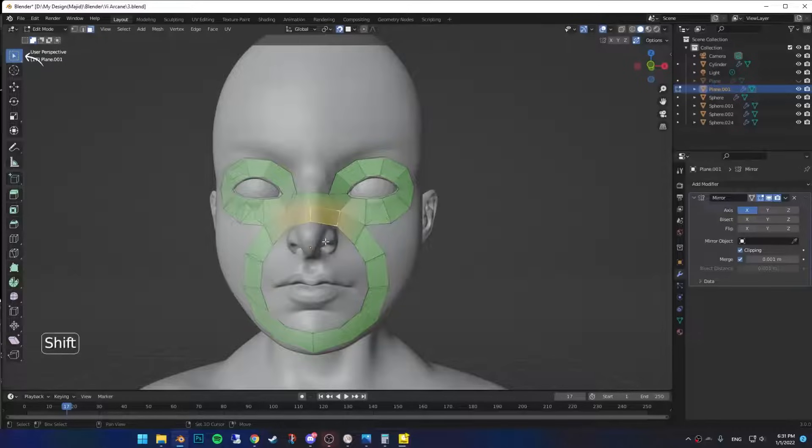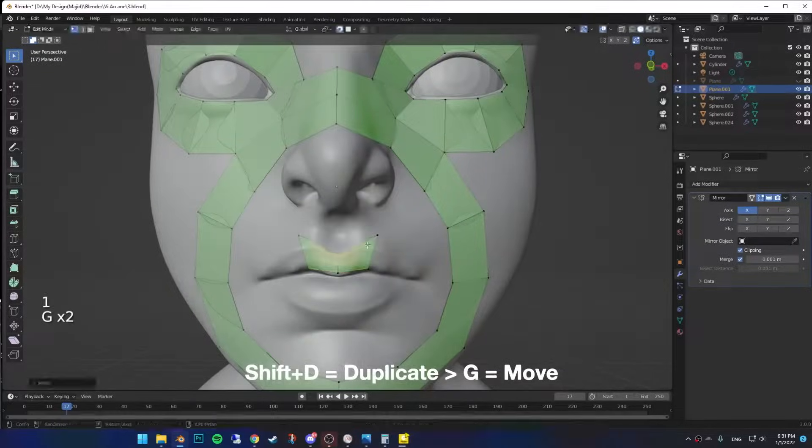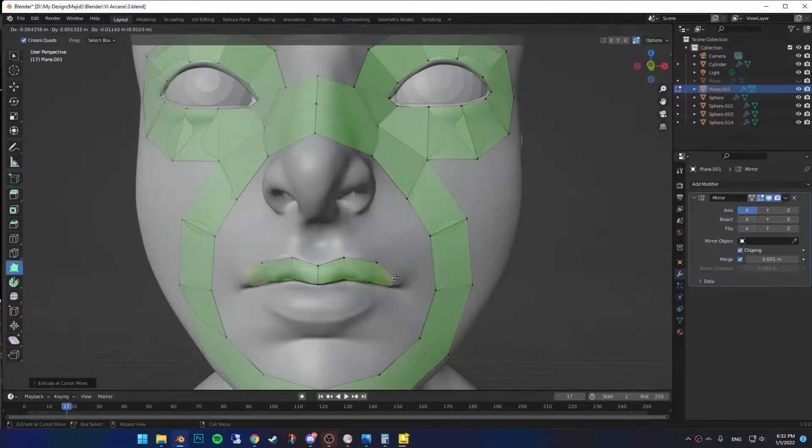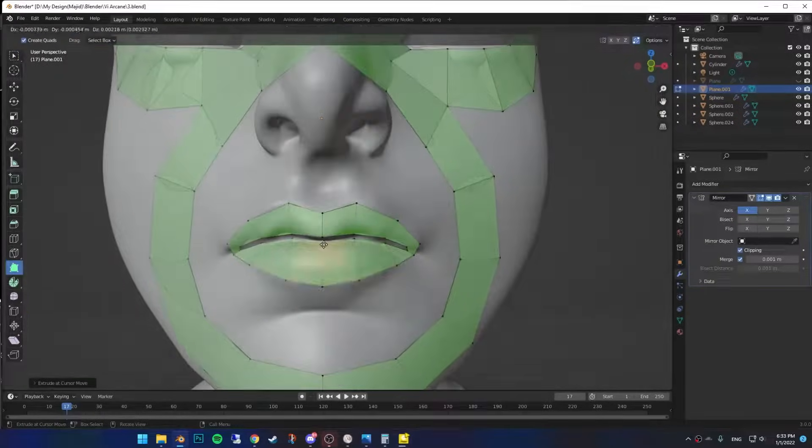Now go back to the select mode and select the face on the nose. Shift D to duplicate and place it on the lips. Then start wrapping it around the lips, just like the eyes.